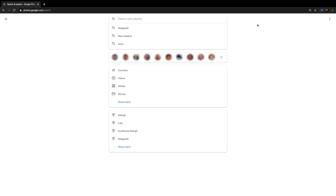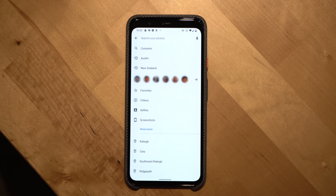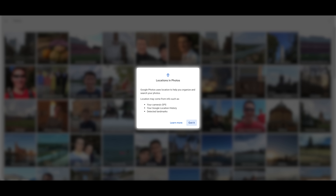Click the search bar once to see the options you can search for. You'll see options to search for photos of specific people, videos, selfies, animations, and further down you'll see the ability to search for photos based on location. When you click on a location, Google will show you a pop-up explaining how they know where the photos were taken — which may surprise people who don't realize their phones embed location into photos' metadata.